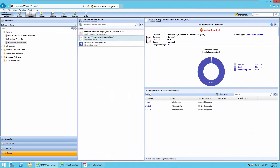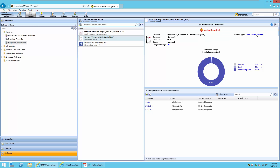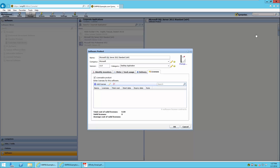We will start in the software product summary and select the status of the software product. In this case, it indicates that the software product is licensable but a license is not available. We can add a license by selecting the Click to Add License link. This brings up the software product. You can select the Licensable Product box to indicate that licenses are available for this product, then press the Add License button.